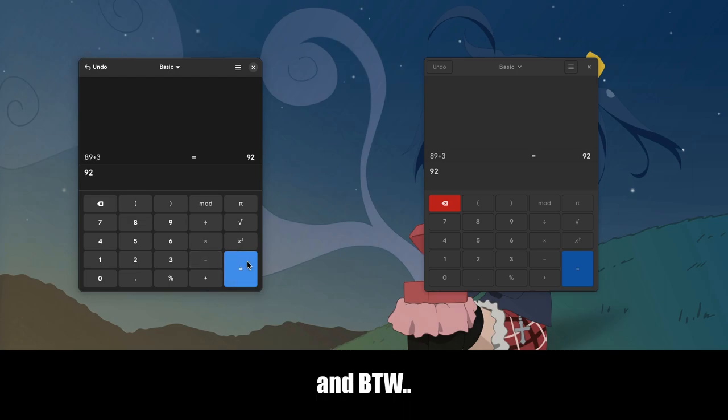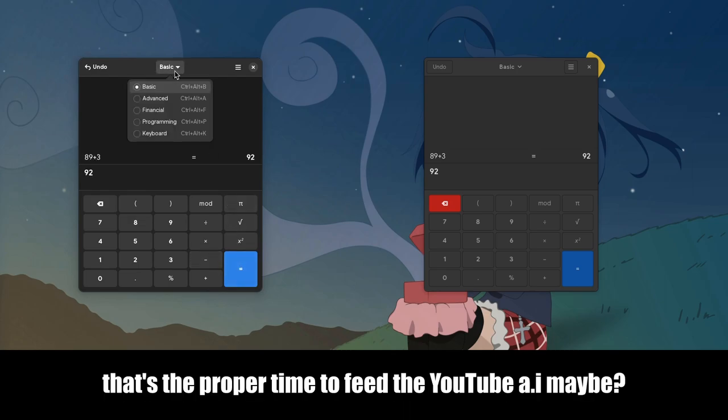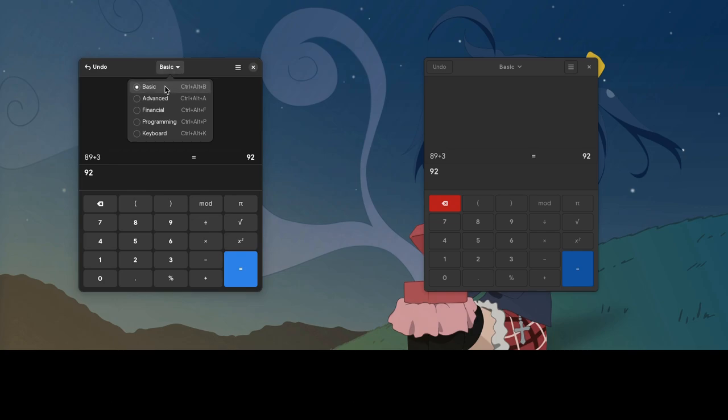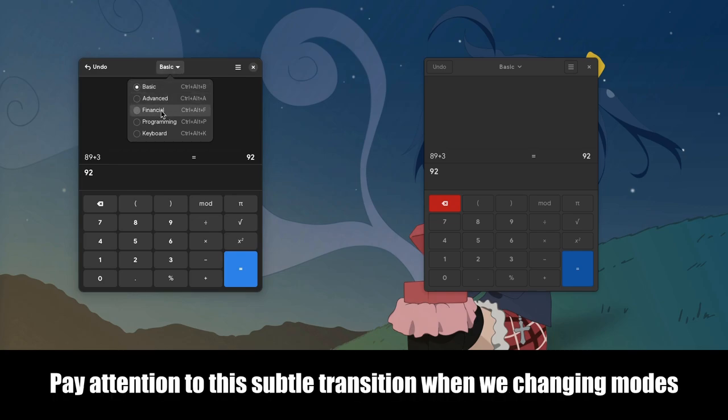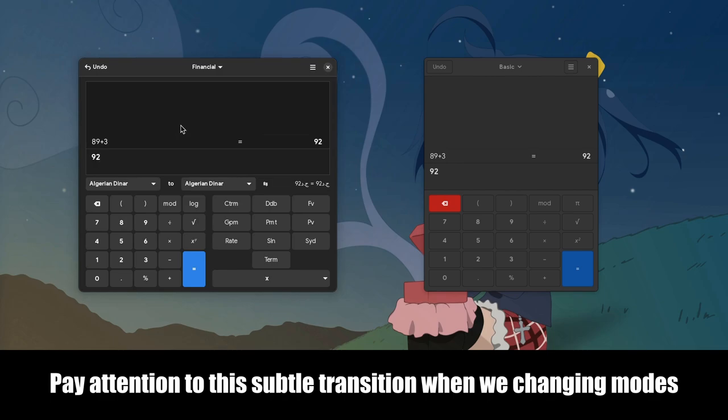And by the way, it's the proper time to feed the YouTube AI maybe? Oh, and meanwhile, pay attention to this subtle transition when we're changing modes.